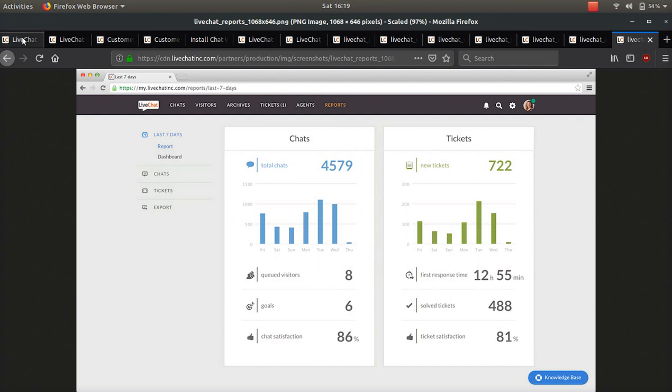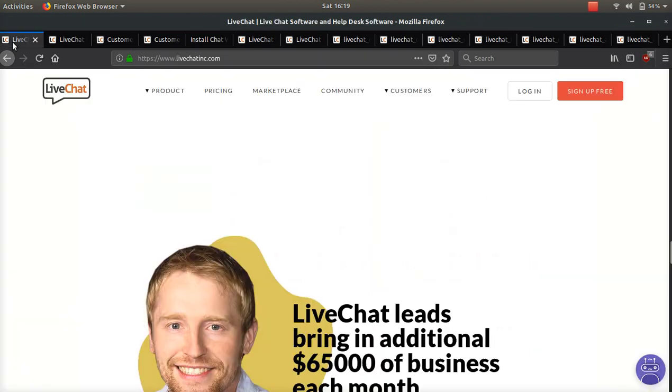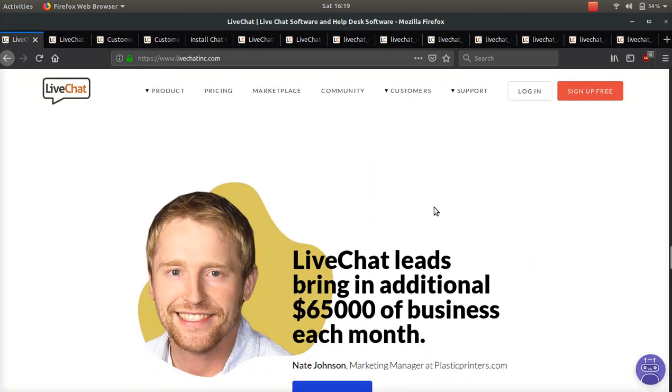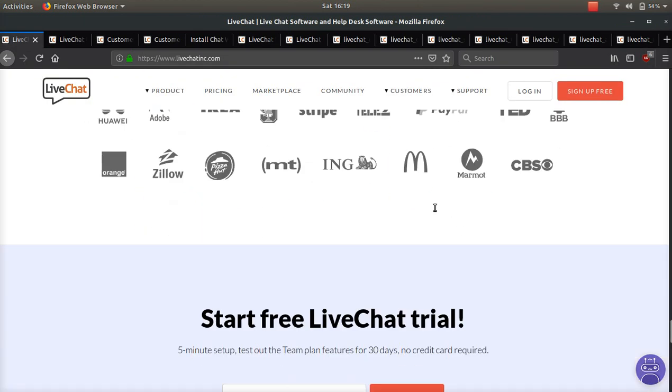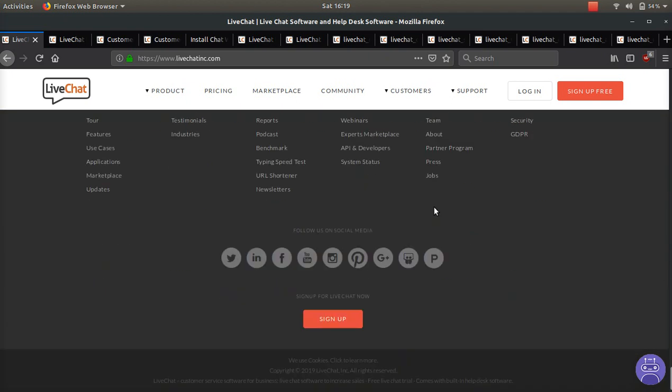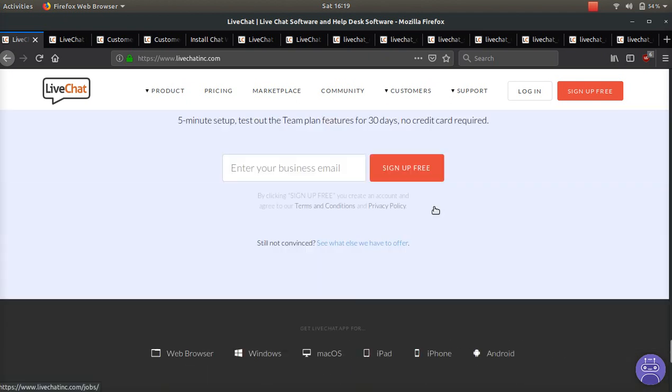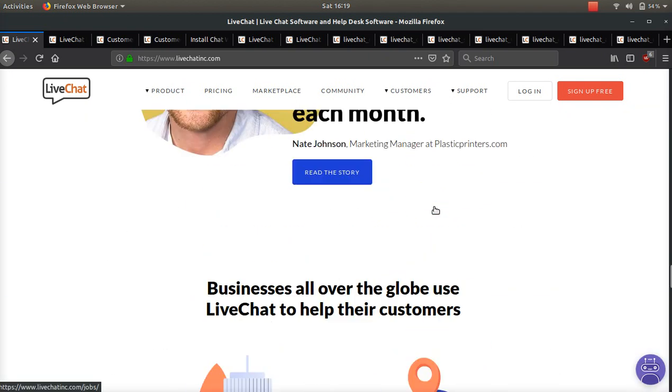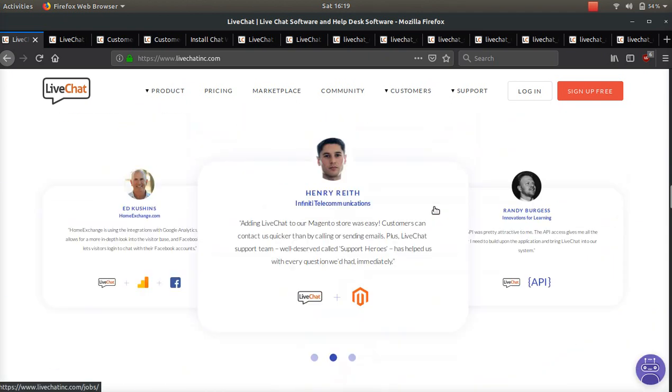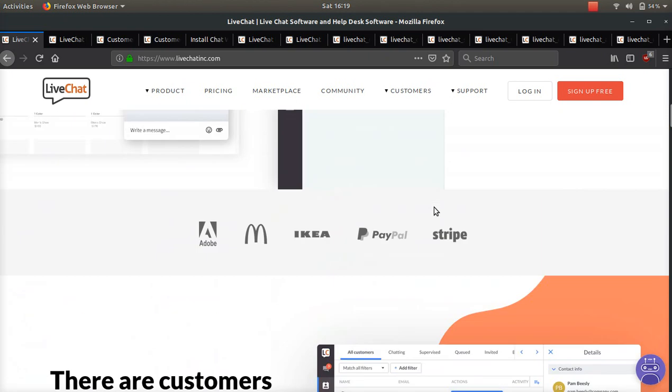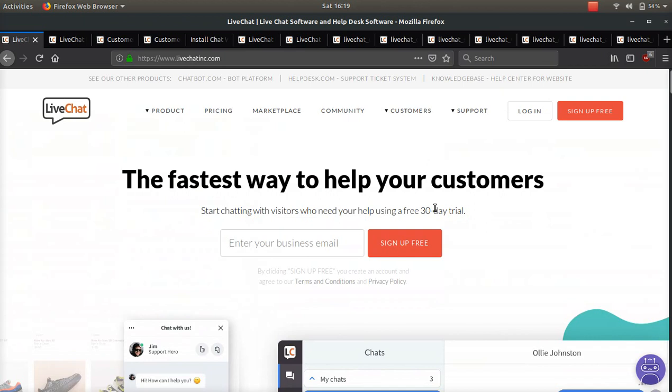So yeah, I think LiveChat is one of the coolest softwares out there right now. I think the company has a lot of potential to grow. And if you guys like this video, make sure to subscribe, make sure to like, make sure to comment.